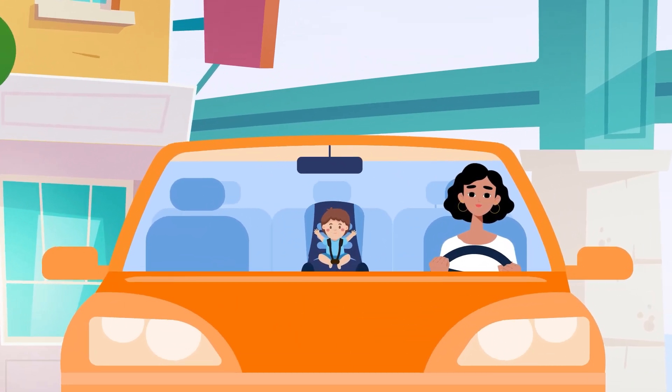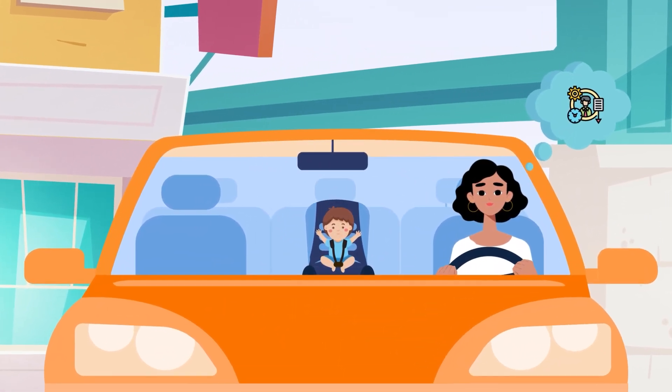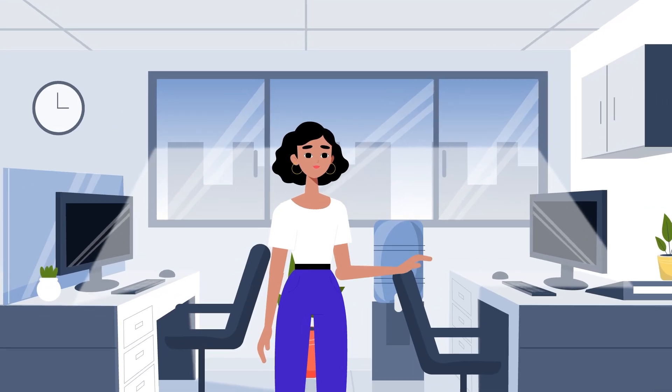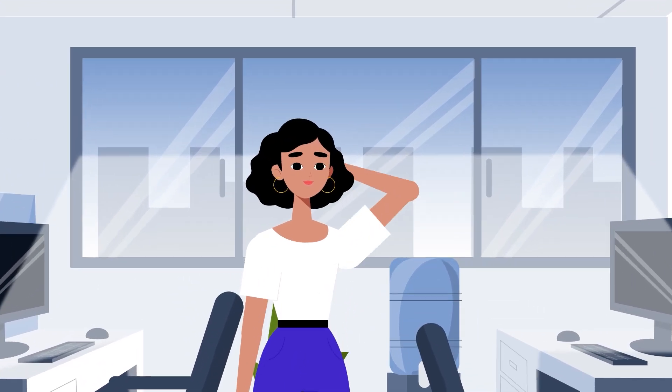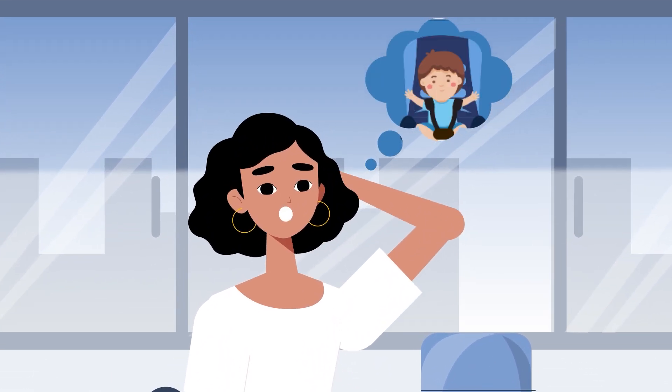But the thing is, Jane is so preoccupied with a lot of things in her mind that she almost forgets her baby in the car once she arrives at the workplace.